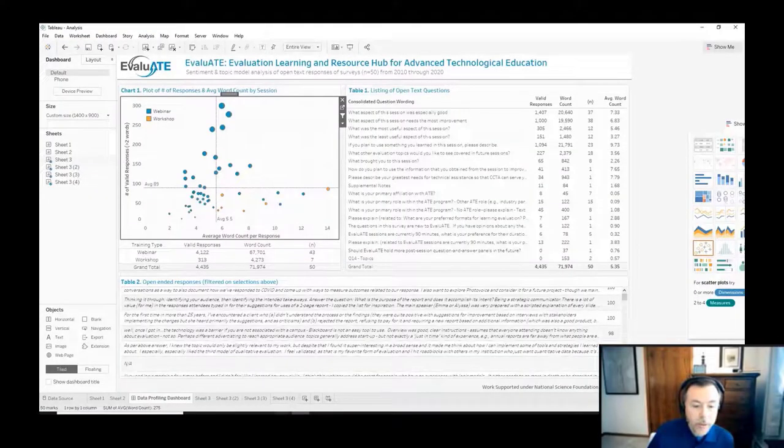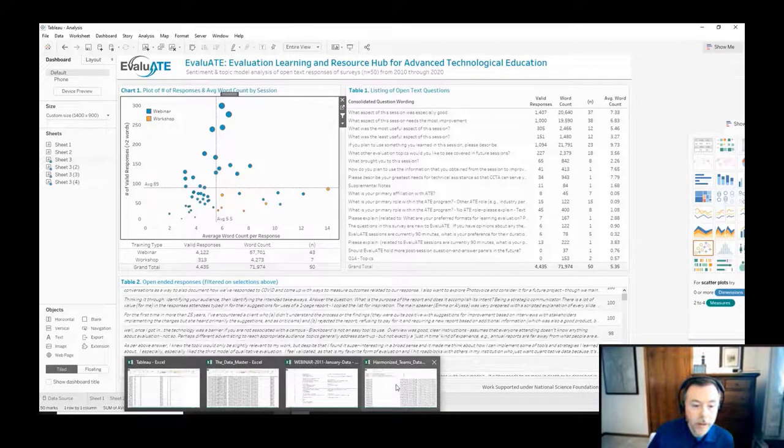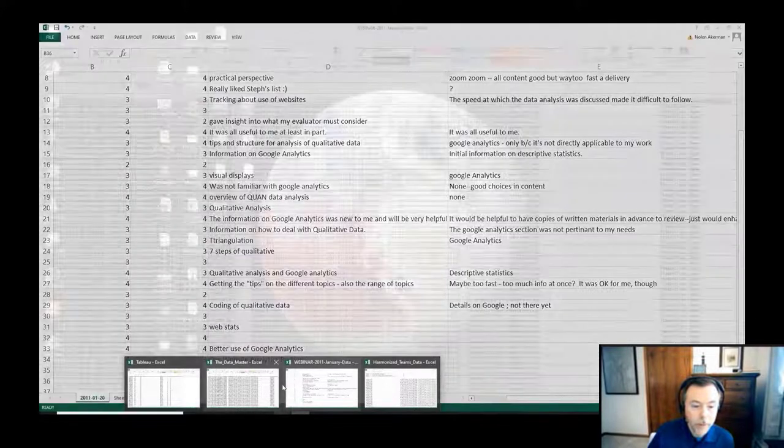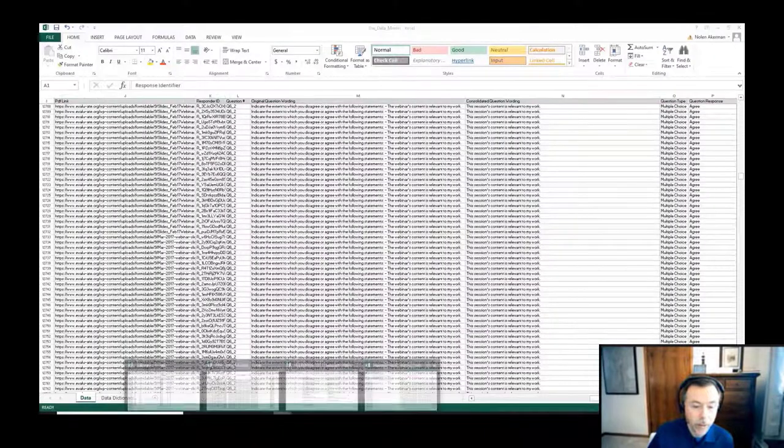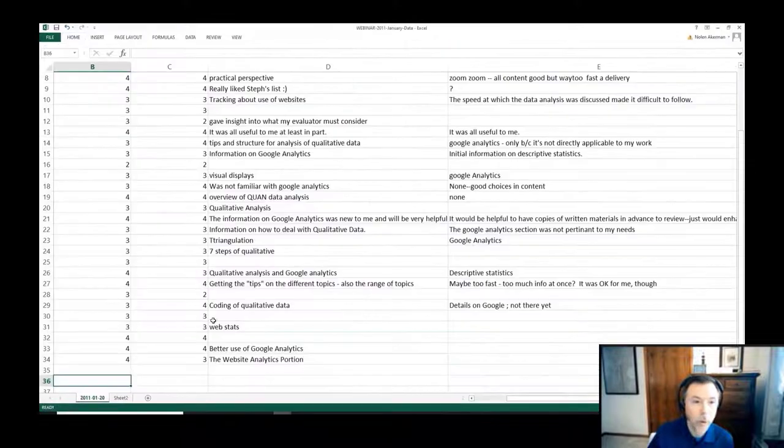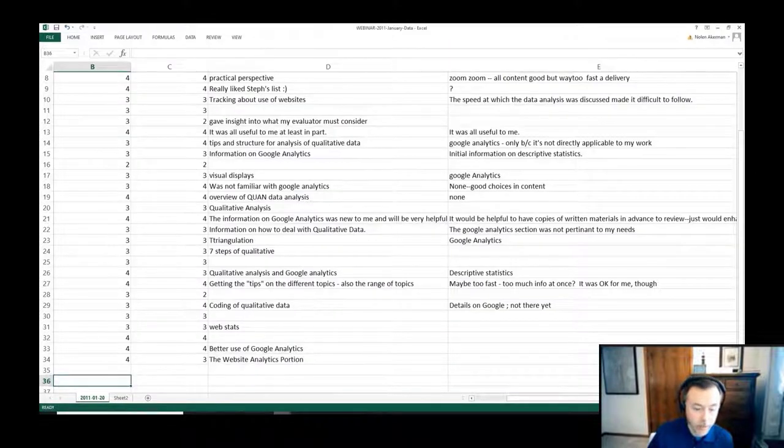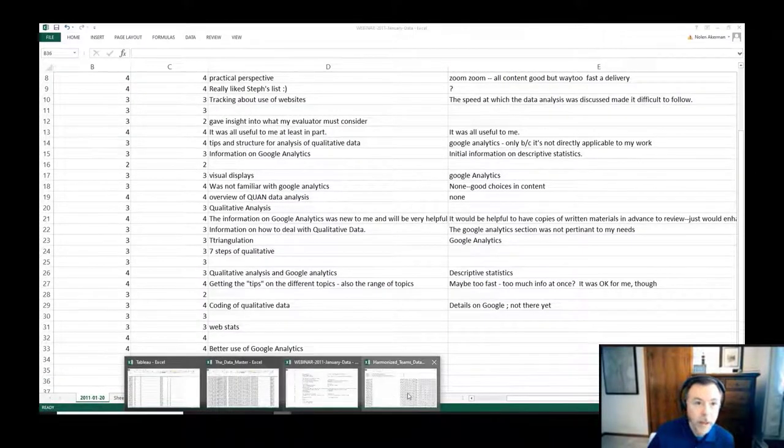Yes, the main macro that was used was in the formatting of the data when we first pulled in the actual webinar data itself. Let me pull up that particular document.